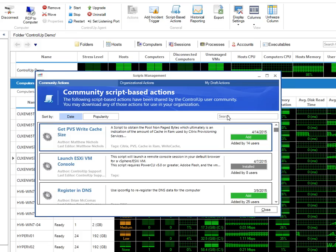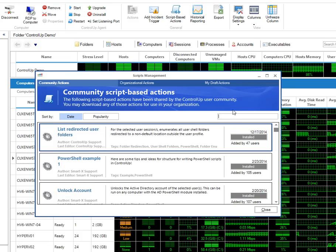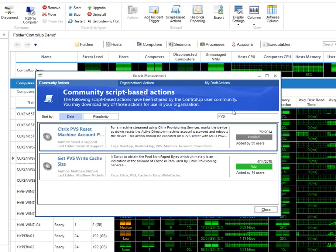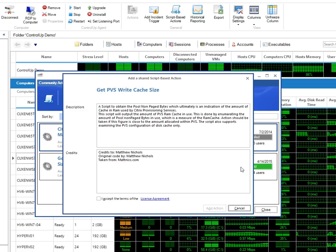You can also search for the script in the search box on the right side of the window. Once you have found the script, click on the Add button on the right in order to add it to your organization's repository.